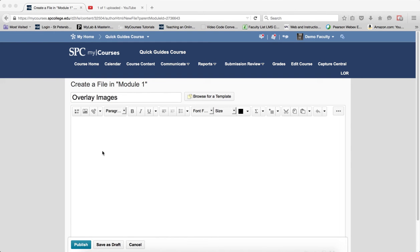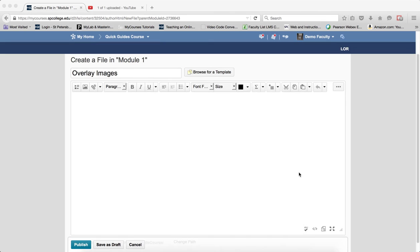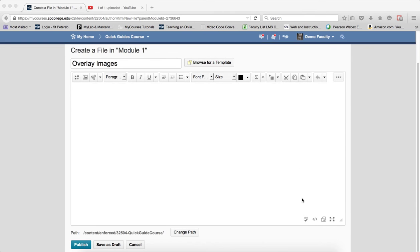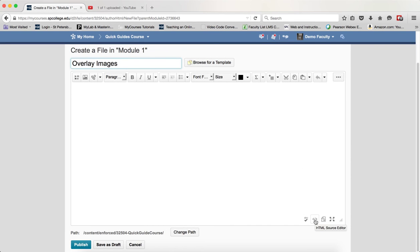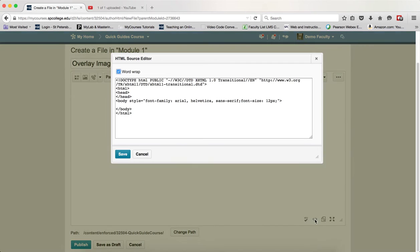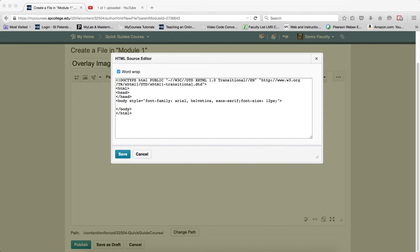The first thing we're going to do is create our file. Then, within the file text area, click on the HTML source editor. This will bring up the source editor. You're then going to highlight the code that starts with iframe and ends with iframe, and copy that to your clipboard.